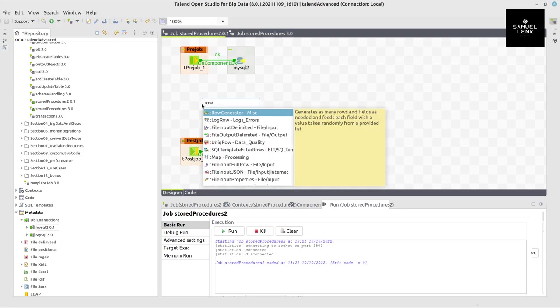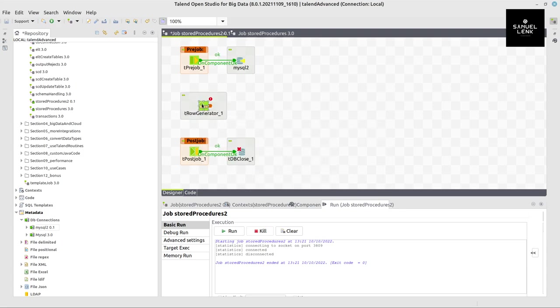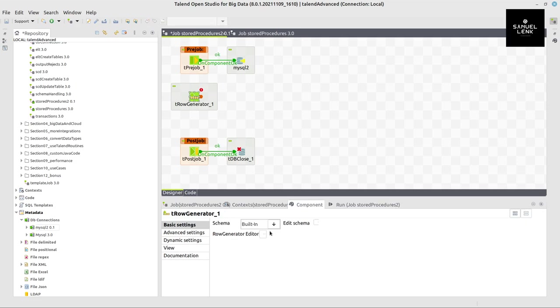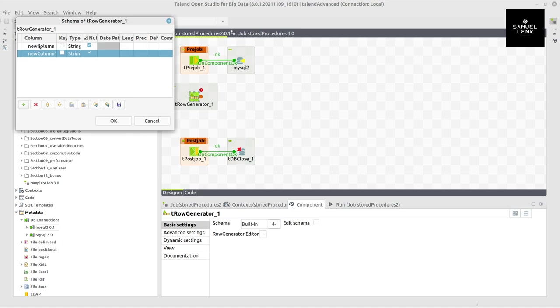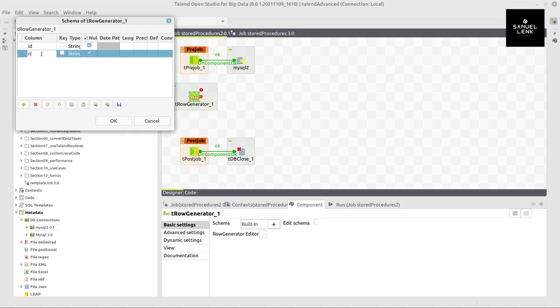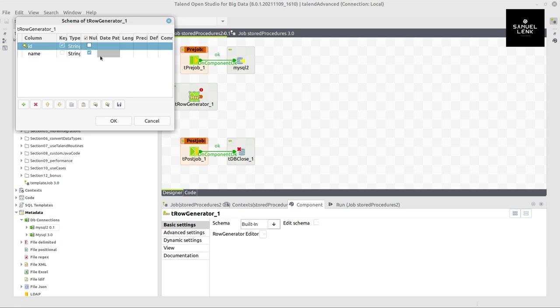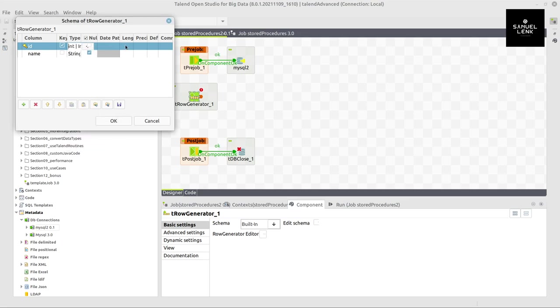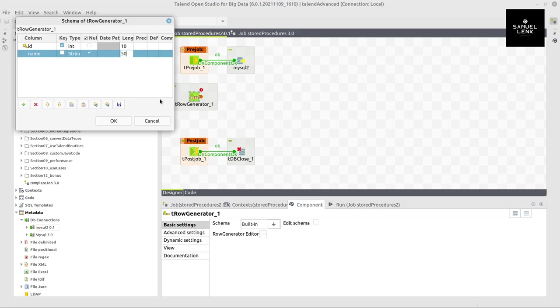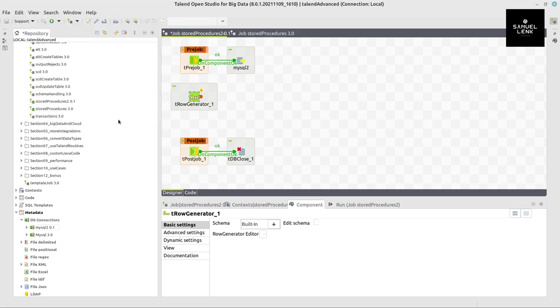Now I want to take a row generator to have a simple dataset with an id and a name. But first of all, I go to schema because for these two columns that are going to be written to the database, I want this to be key and integer. And you define a length of, for example, 10 and 50.